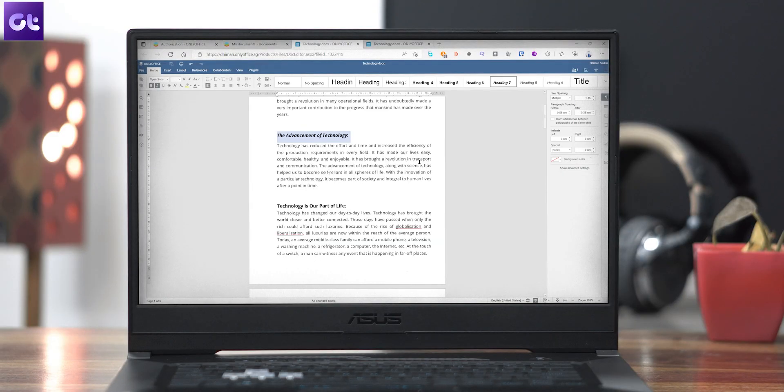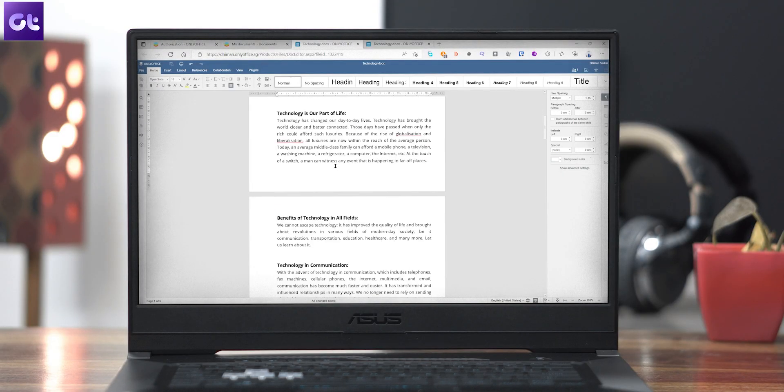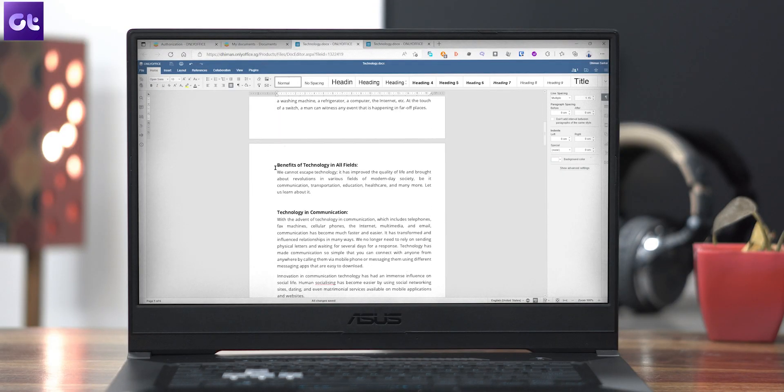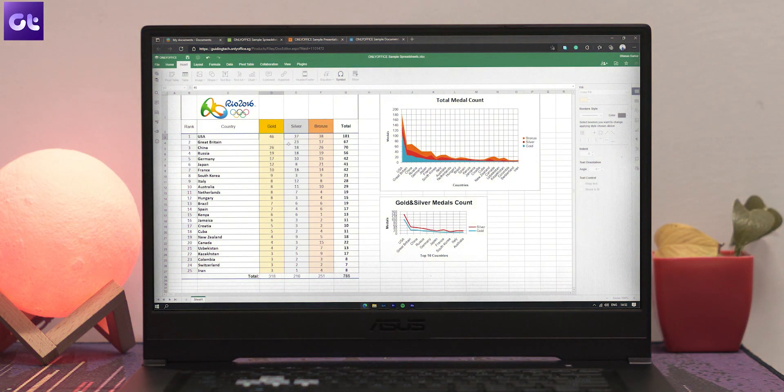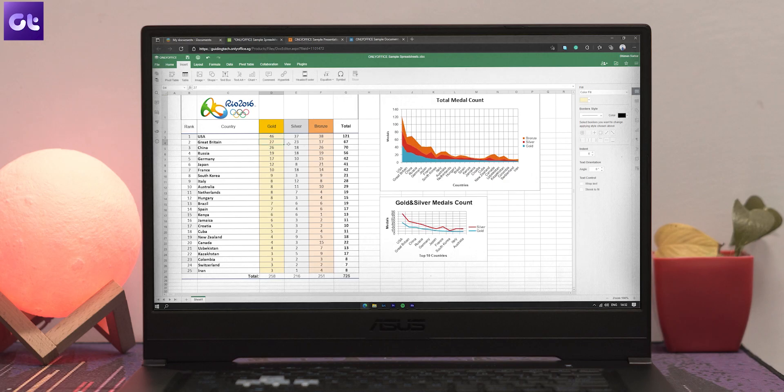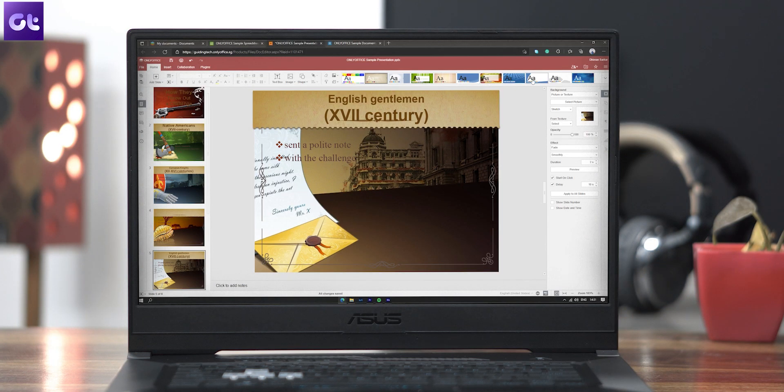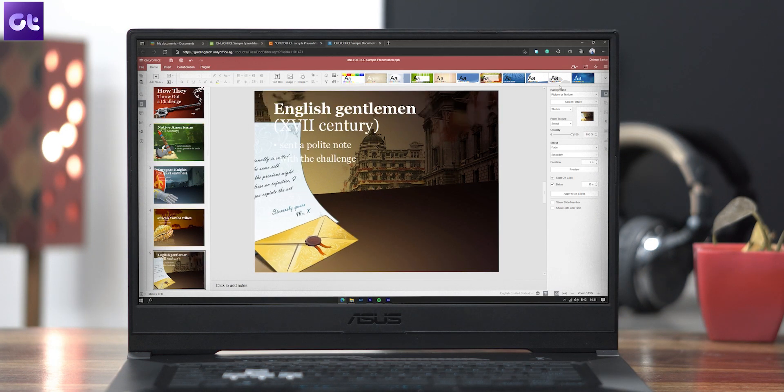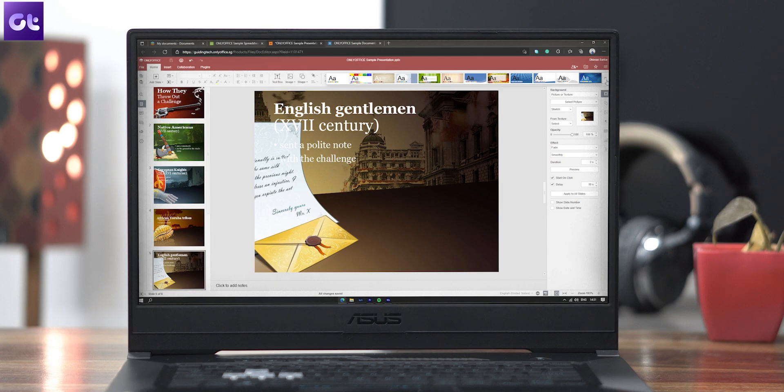Hey guys, how's it going? Now, everyone needs a good office app every now and then, right? Regardless of whether you need it for some casual document editing or some in-depth spreadsheet work, or if you're someone working on a presentation, a good office suit always comes in handy.